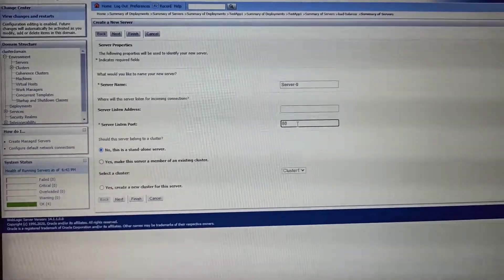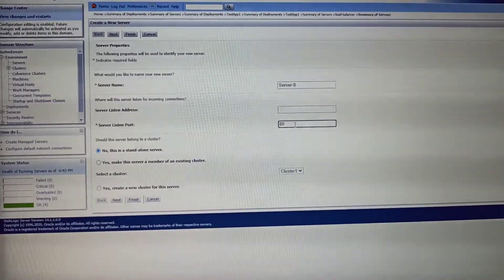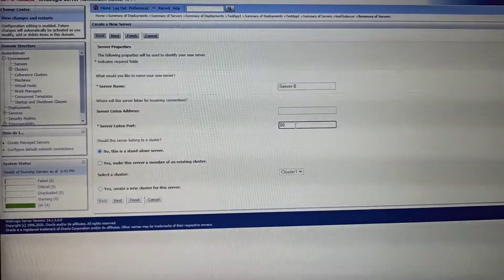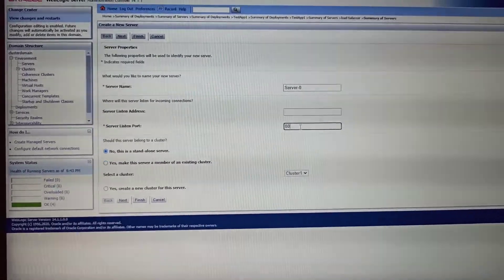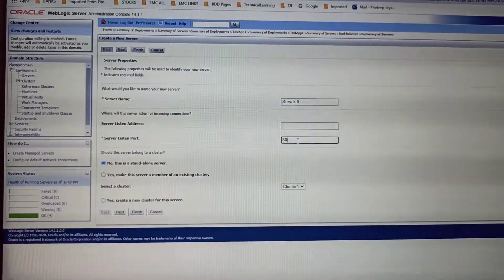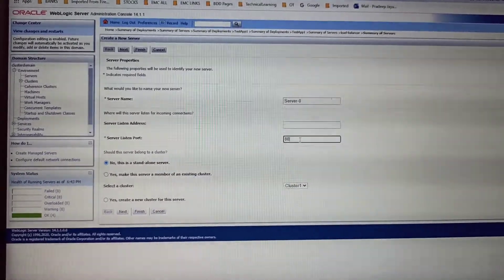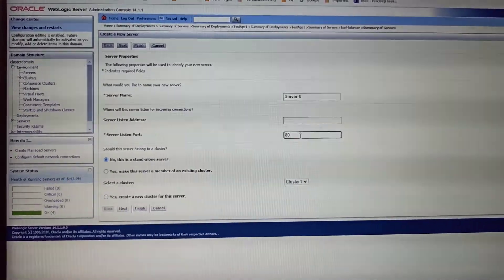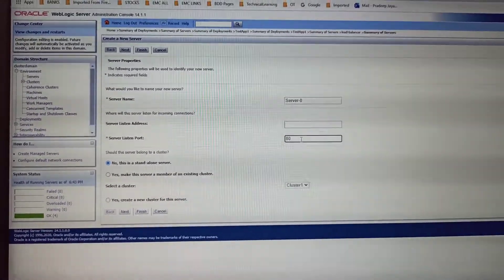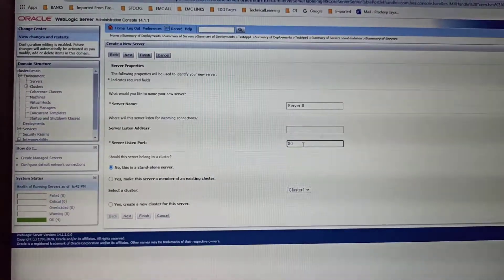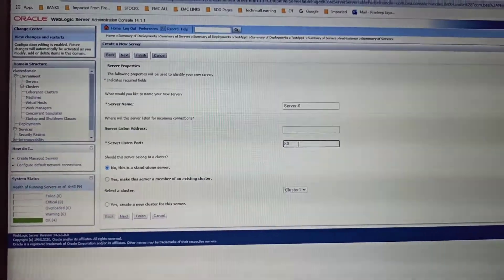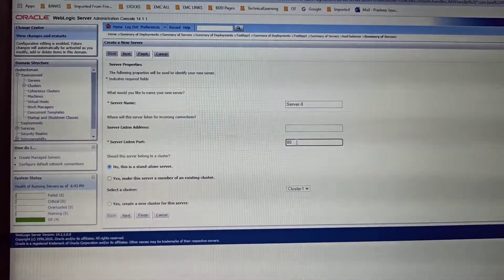If you choose port 80, you don't need to provide any port number while accessing the URL. Just providing localhost will launch through the available managed server. If you provide any other port, you need to provide the port number along with localhost.